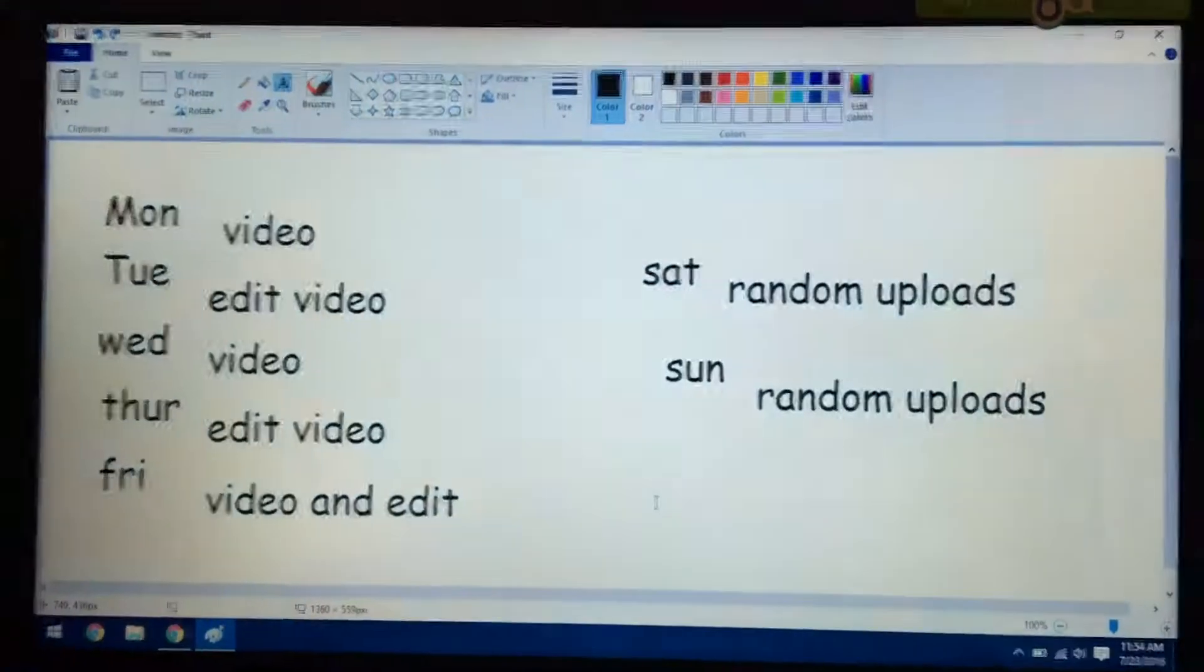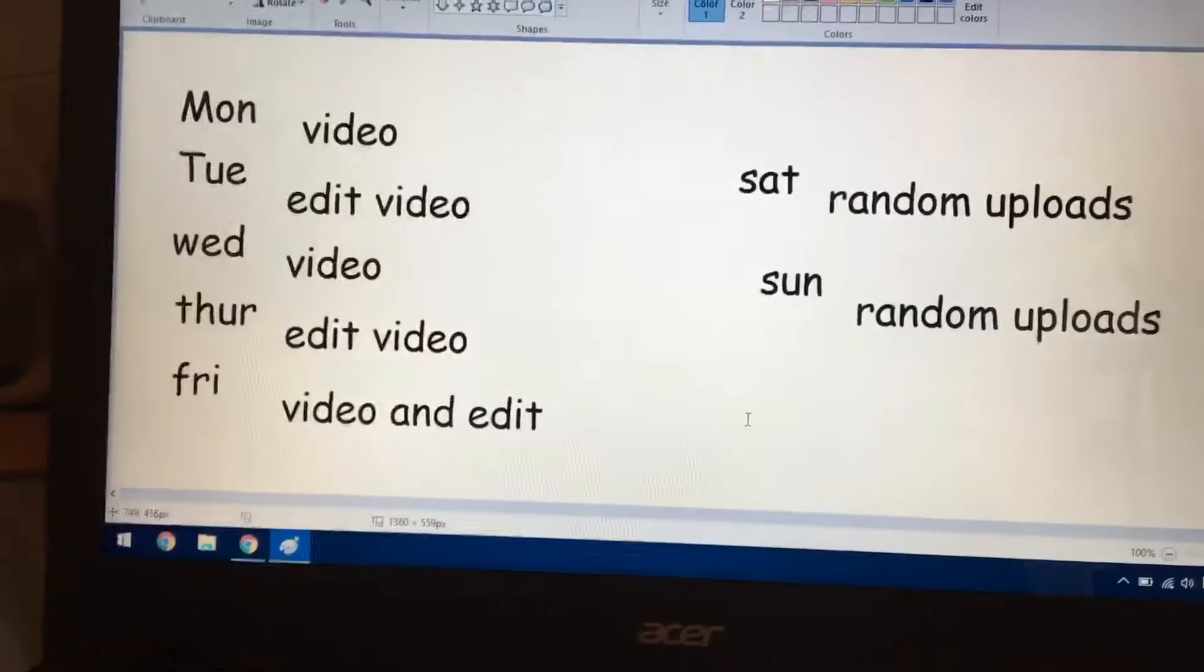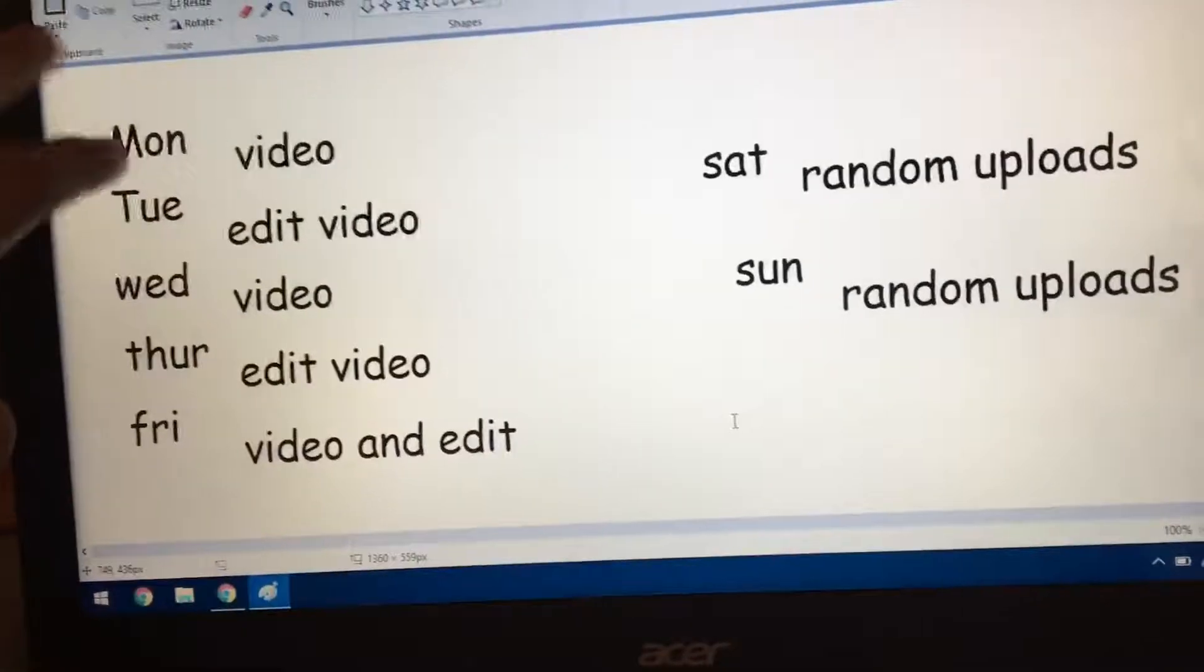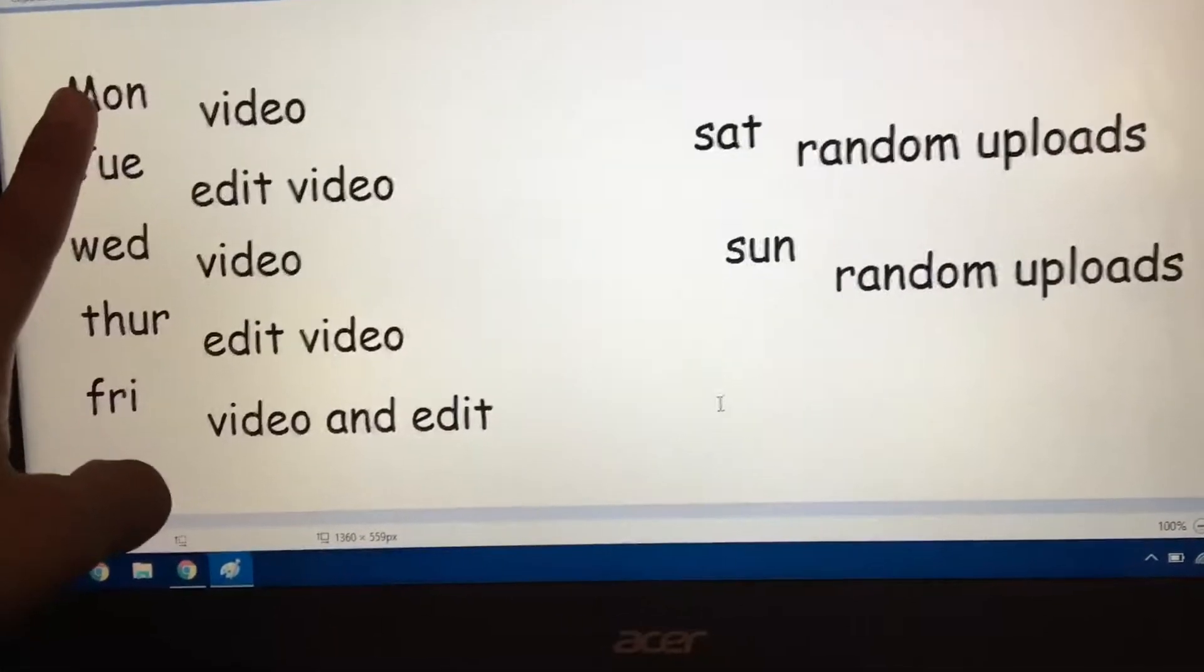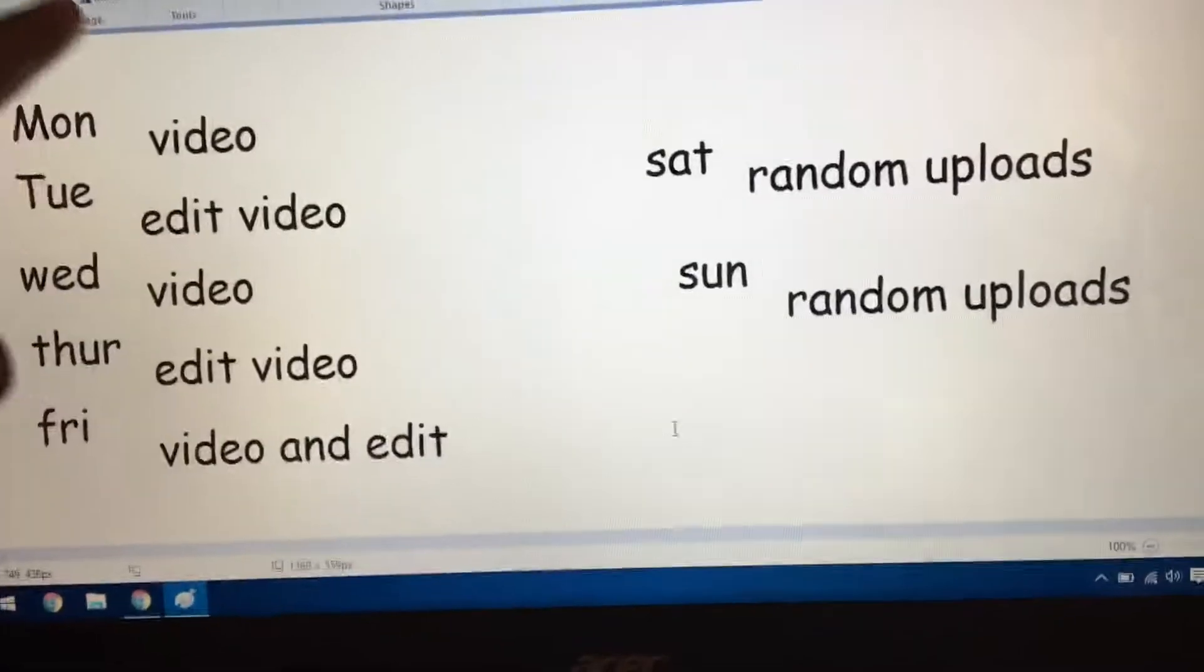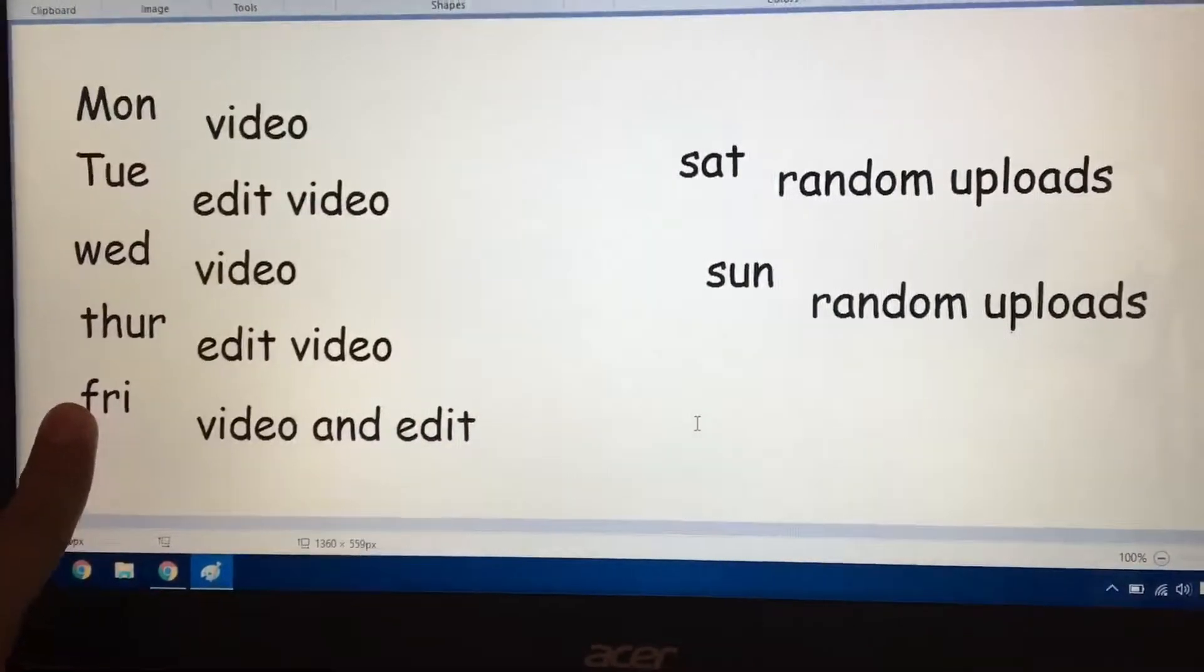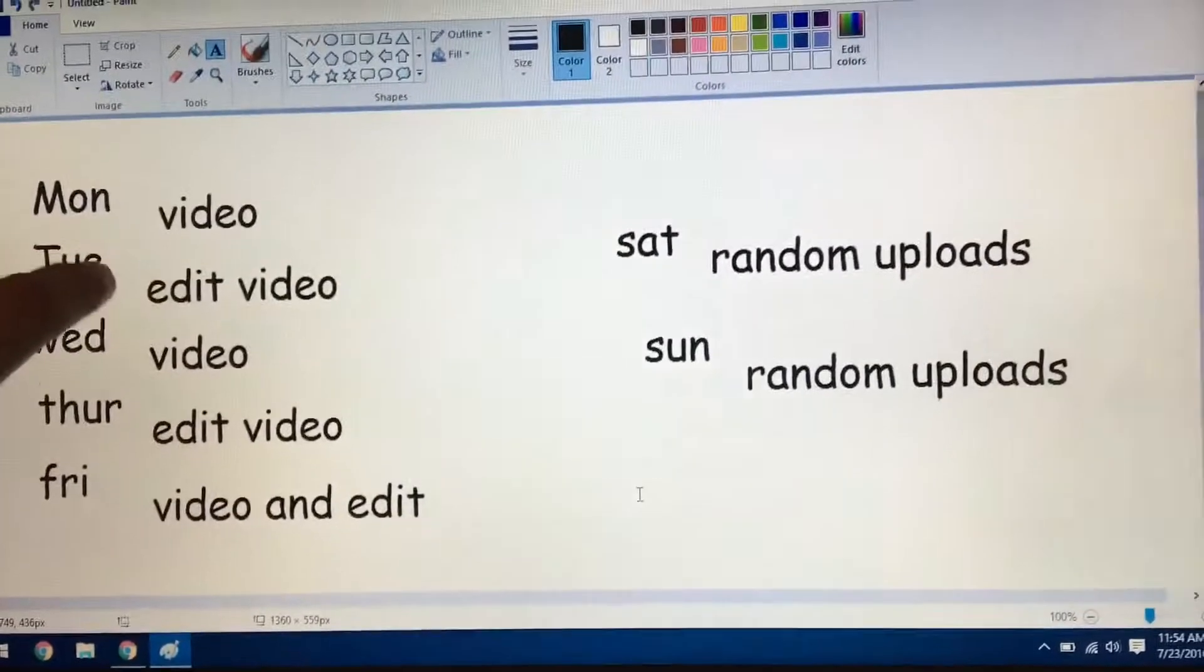Okay, so we're gonna do a video and edit Monday, Wednesday, Friday. We'll do a video and edit.